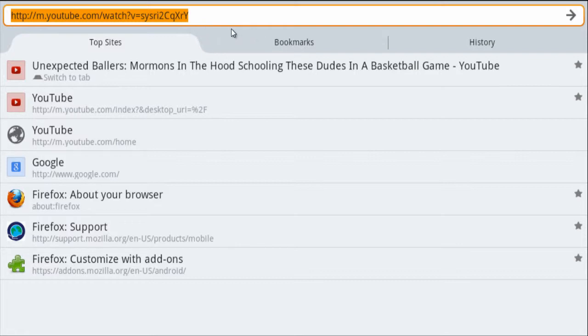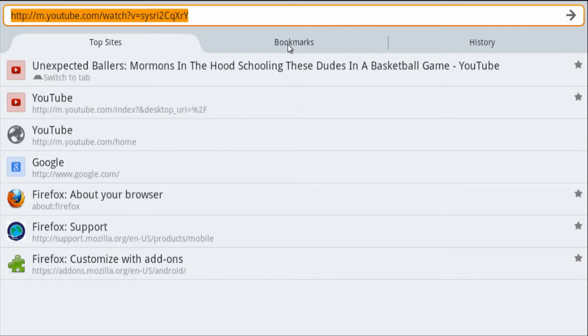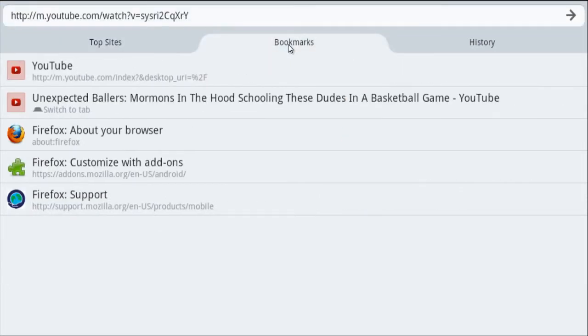All you have to do is tap on bookmarks, and as you can see, here is the video that I just bookmarked. It is saved by the title of the YouTube video. So if the video